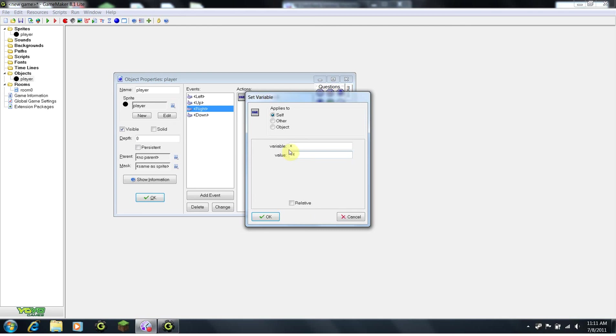Since we just don't want to set x to 4, we want to set it to plus 4, we need to hit the relative key. Then, click OK.